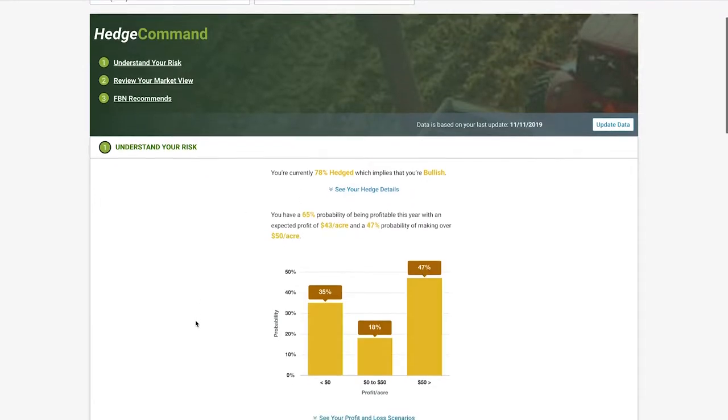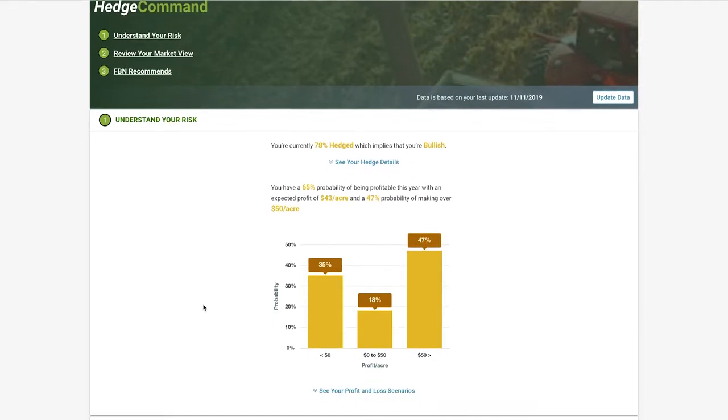Next, we'll take a look at this graph, which shows the likelihood of different profit outcomes for your operation. Our expected profitability, or most likely outcome according to statistics, is $43 per acre. But there's still uncertainty.